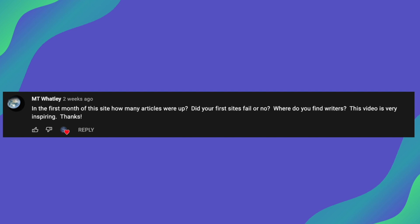So moving on to the next question from MT. And he is saying, in the first month of this site, how many articles were up? And then also did your first sites fail or no? And where do you find writers? Which was covered in the previous question. And he also says, this video is very inspiring. So thank you for the question and the kind comment. I hope you have got some value from these videos.